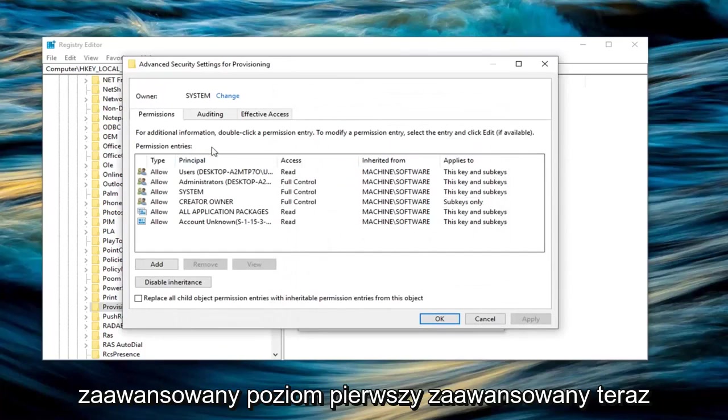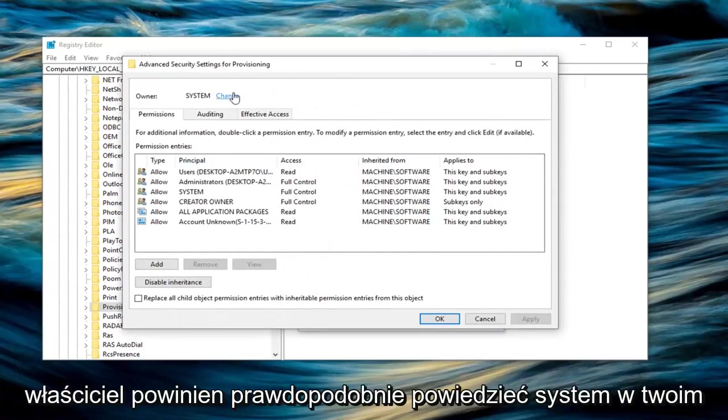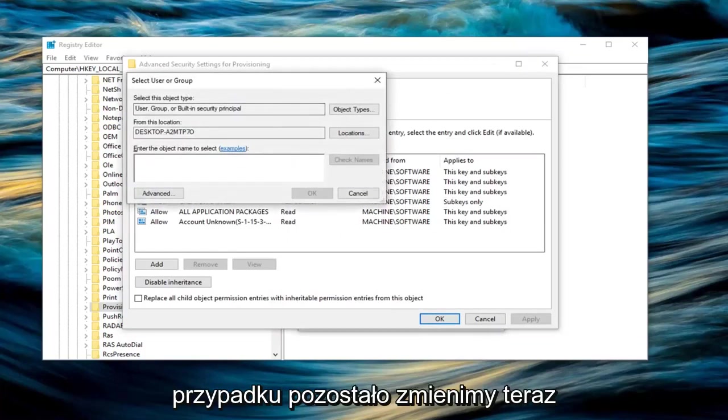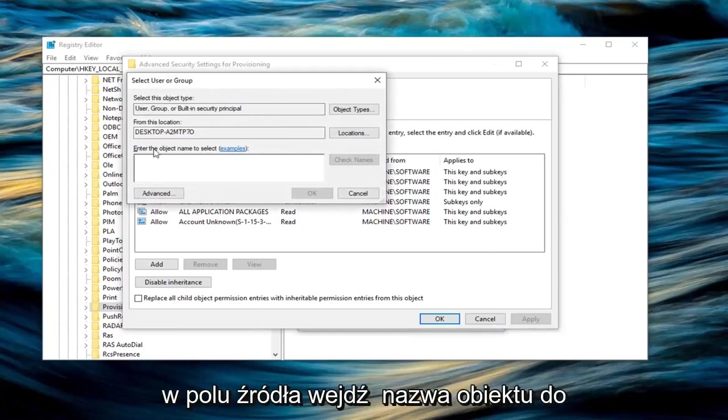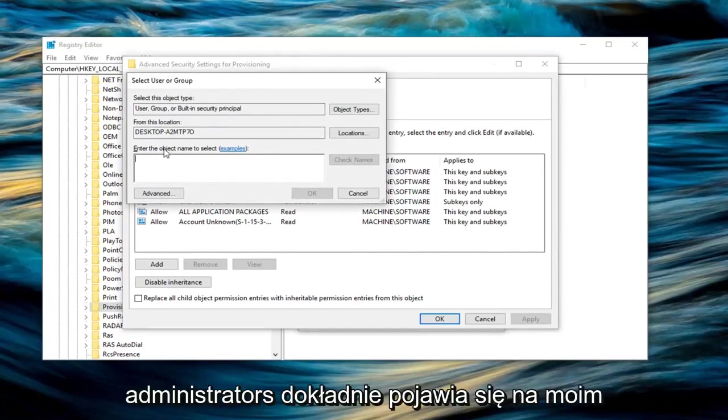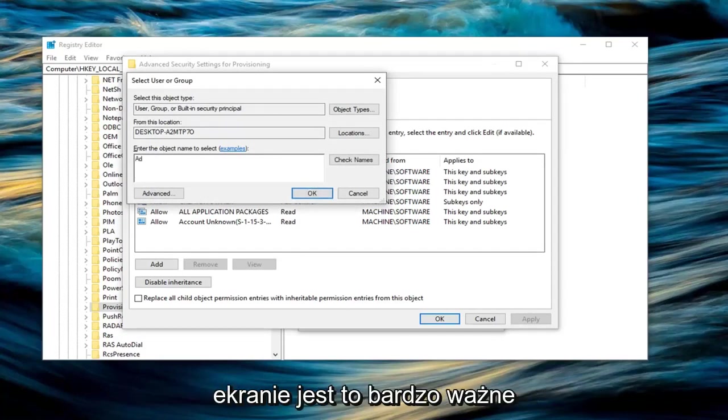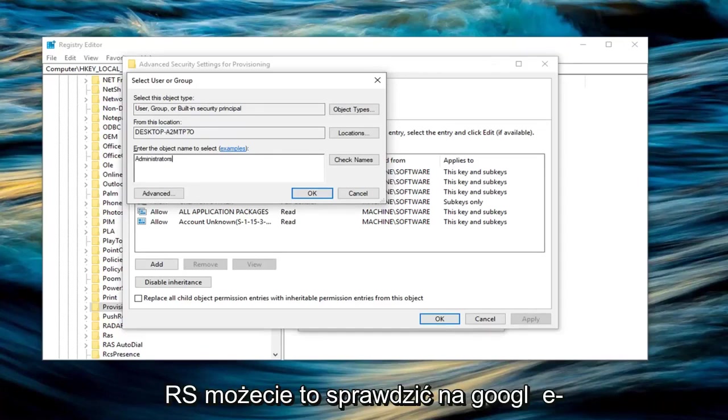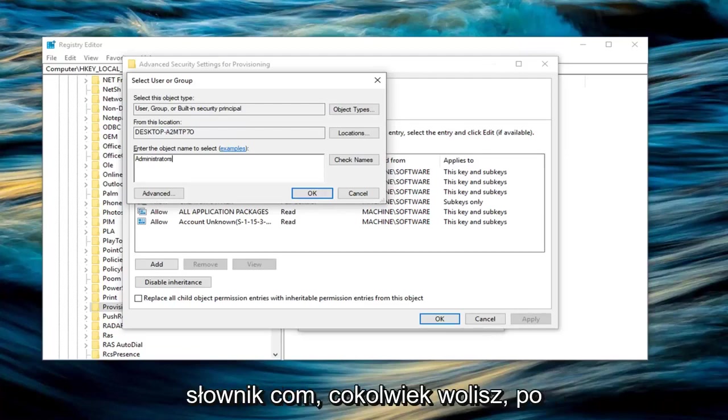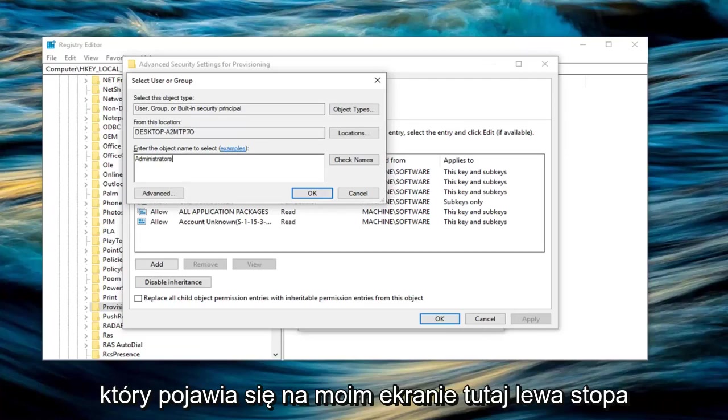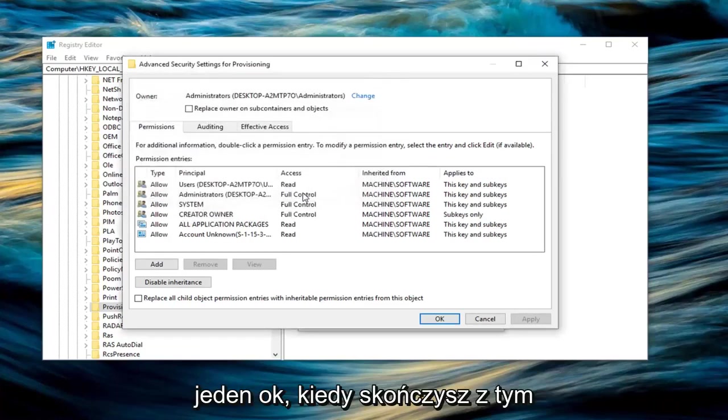The owner should probably say system in your case. Left click on change. In the box where it says enter the object name to select, type in administrators exactly as it appears on my screen. It's very important to do that: A-D-M-I-N-I-S-T-R-A-T-O-R-S. You can look it up on Google or dictionary.com if needed. Make sure you type it exactly as shown. Left click on OK.